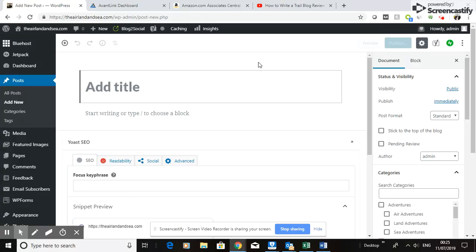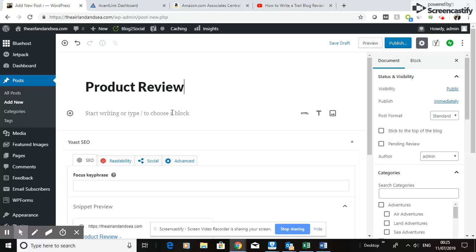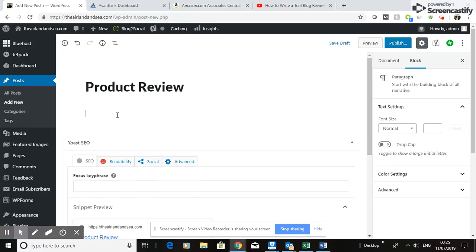So for this one, you would do Product Review as your title, as per the rules that I've said. Then it'll say start writing or type to choose a block. Let's say we'd already got something typed in, but let's start with something. The first thing you're probably going to have here is some kind of subheading, potentially.